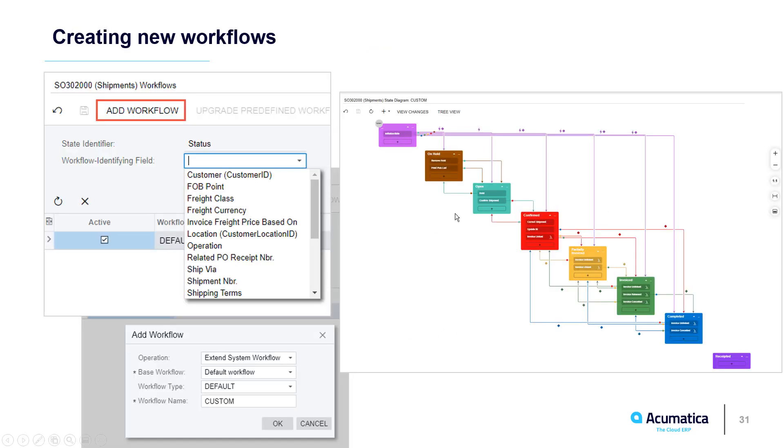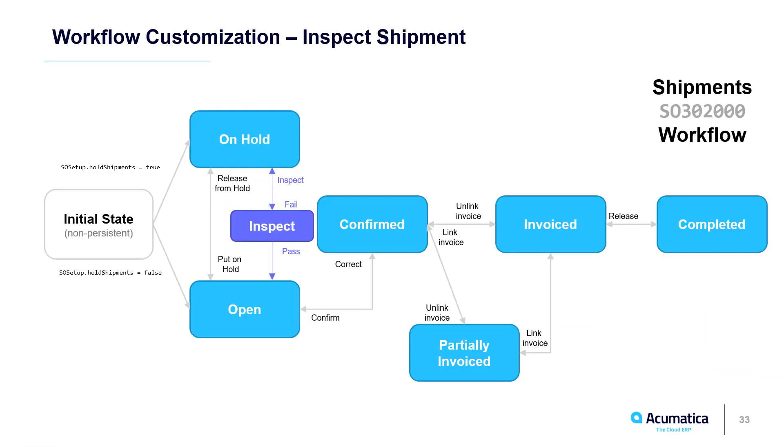Within the state diagram, you can go in and make modifications to the way that your workflow is enabled. For this particular demonstration, I'll be adding a new state called Inspect. The Inspect state, we need to create three actions: Inspect, Fail, and Pass.